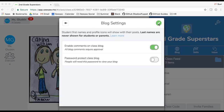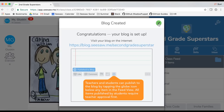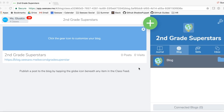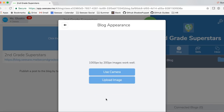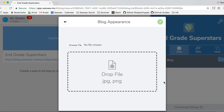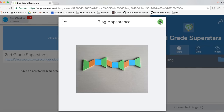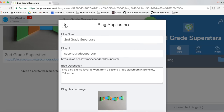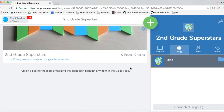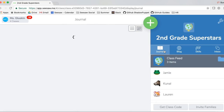Let's tap the green check to publish your blog. Your blog is created! Now let's customize our blog with a header and description. To customize your blog, tap the gear icon right next to the green plus. You can add a description or select an image to use as a header. Tap the green check mark and there's our blog header image. Tap the X to save. As a reminder, it's very simple to switch from the journal view to the blog view of your Seesaw class.